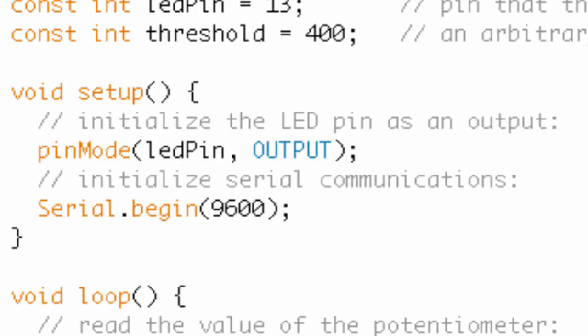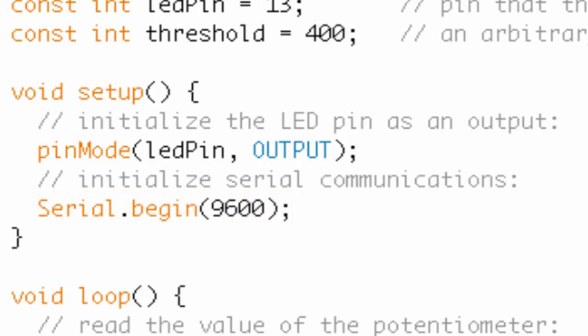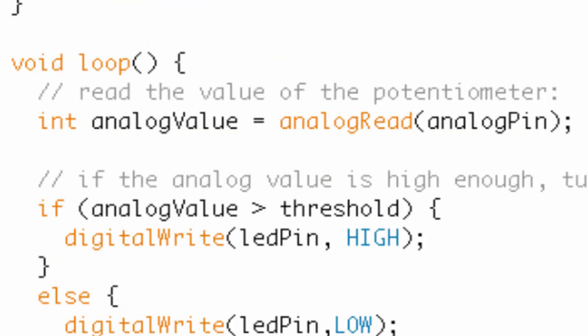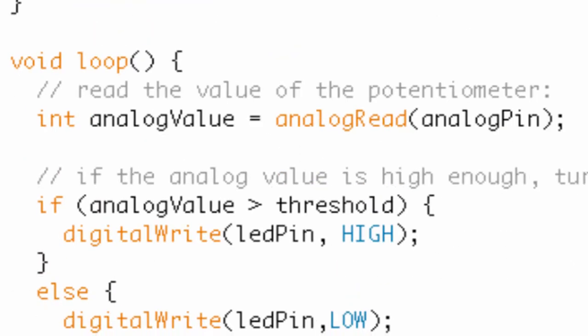Okay, and then the next thing we need to do is initialize our serial communication. So we use the begin function from the serial library, and we set the baud rate at 9600. Because we're going to want to see information displayed to our computer from the Arduino. So that is the setup.